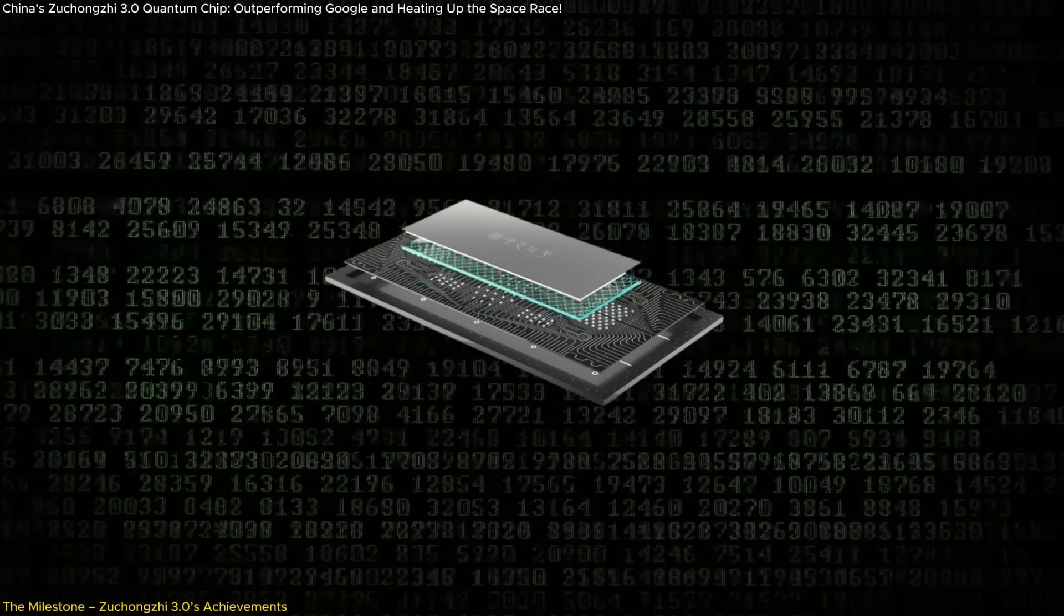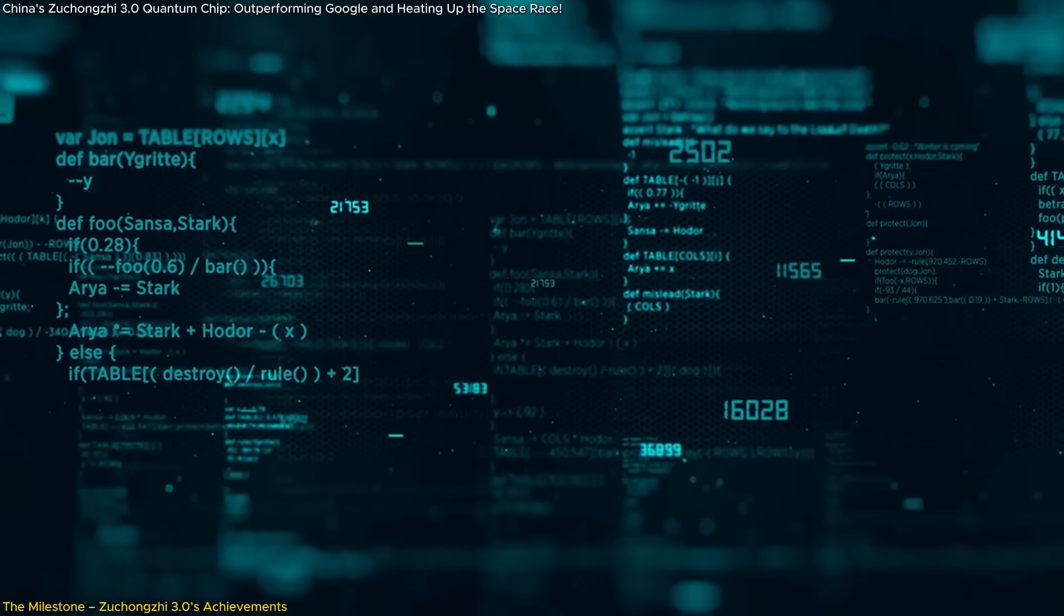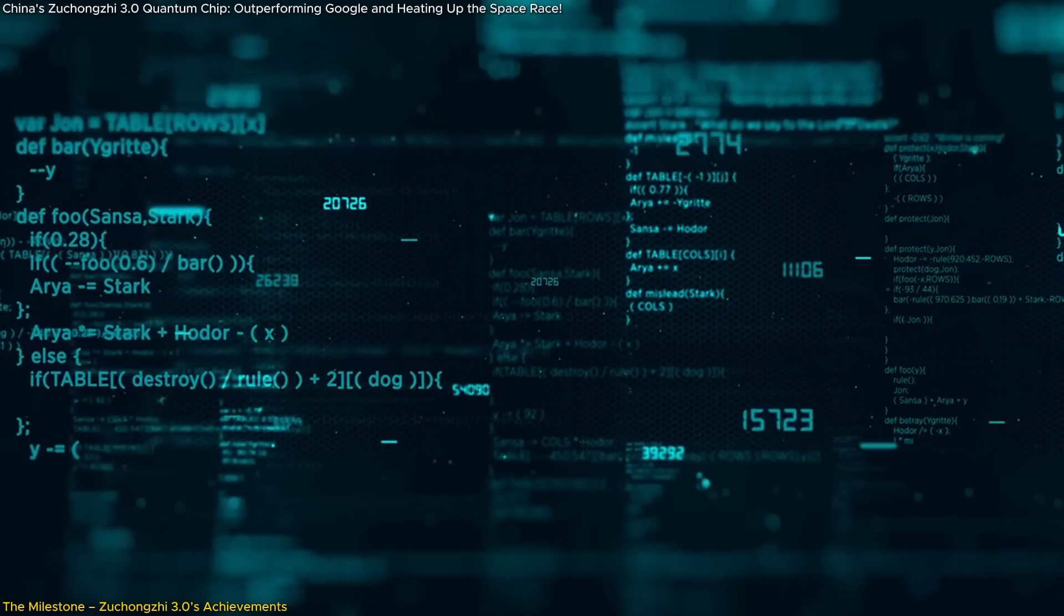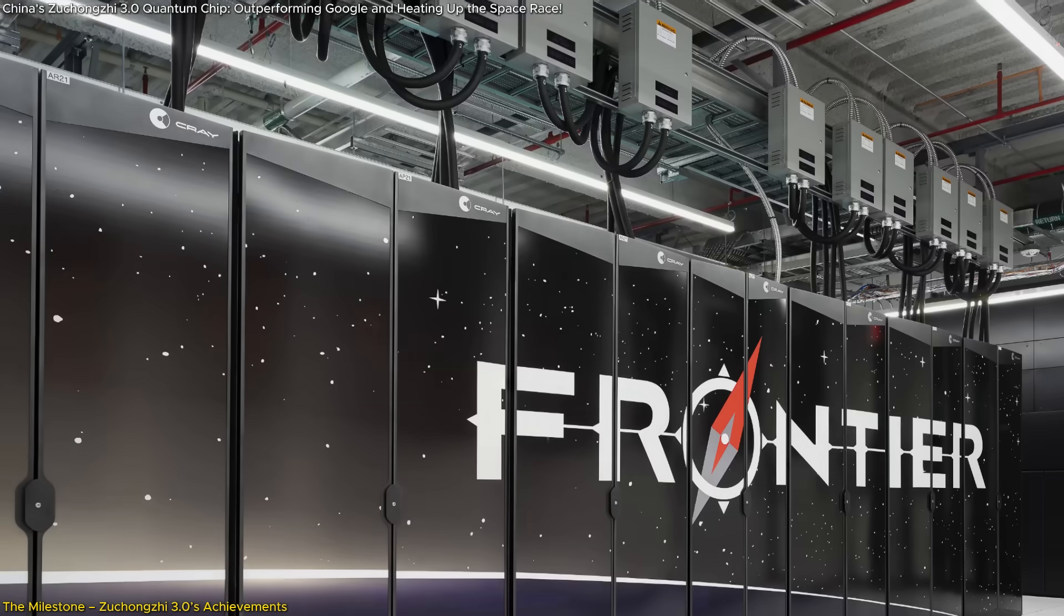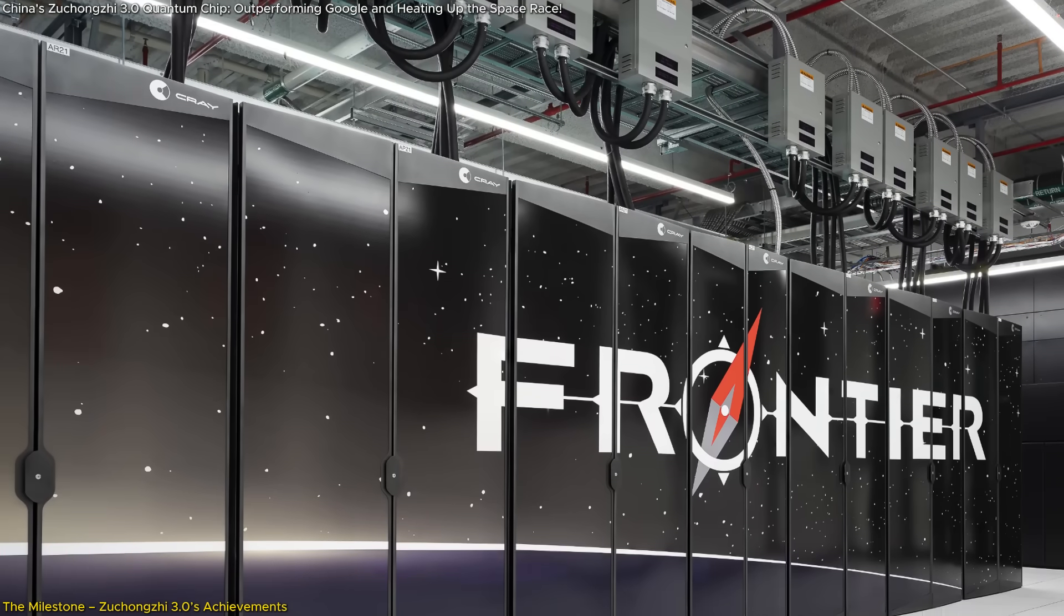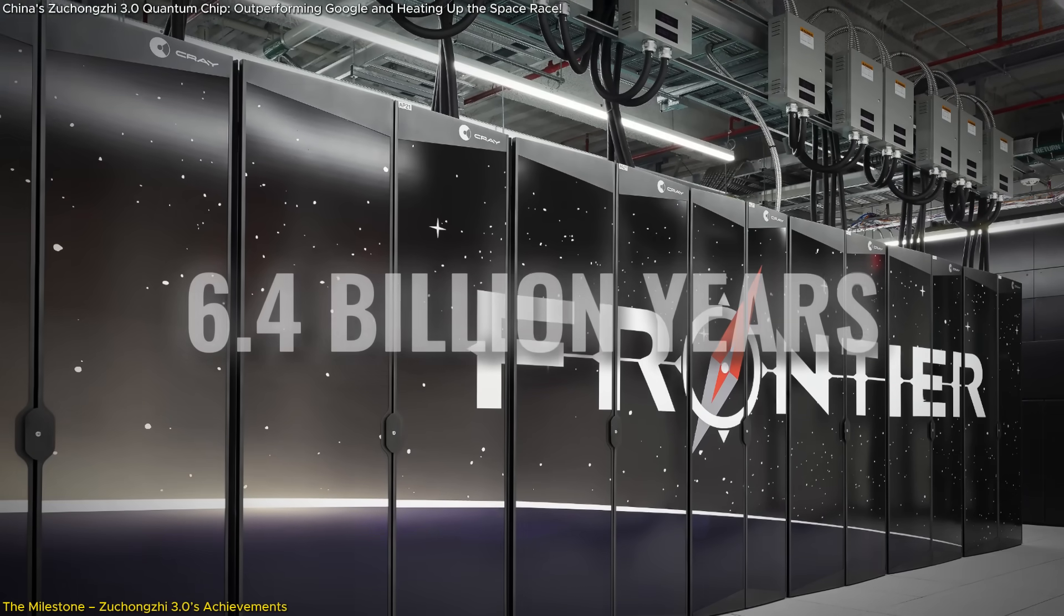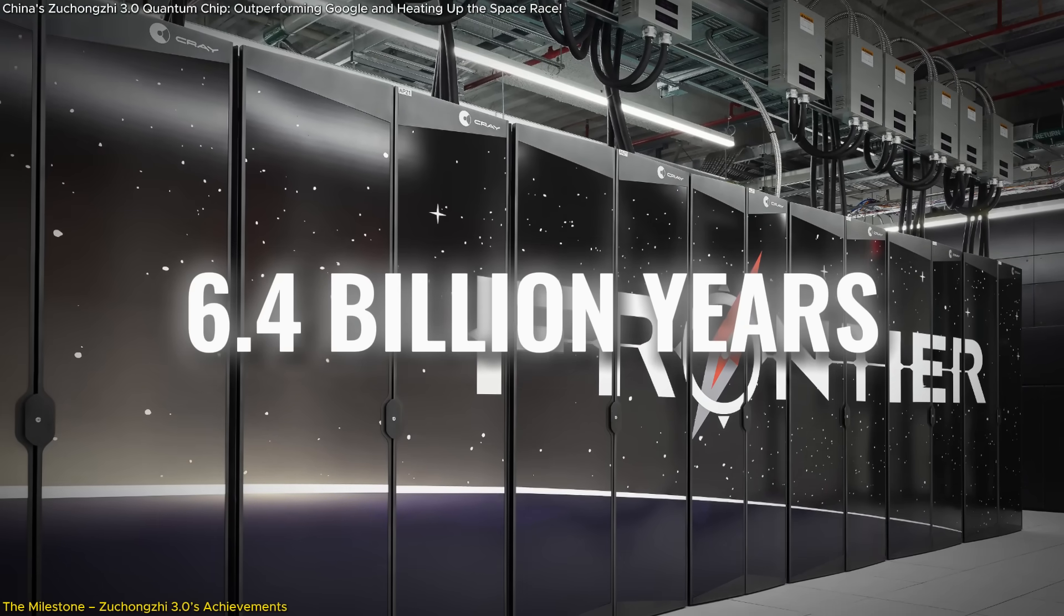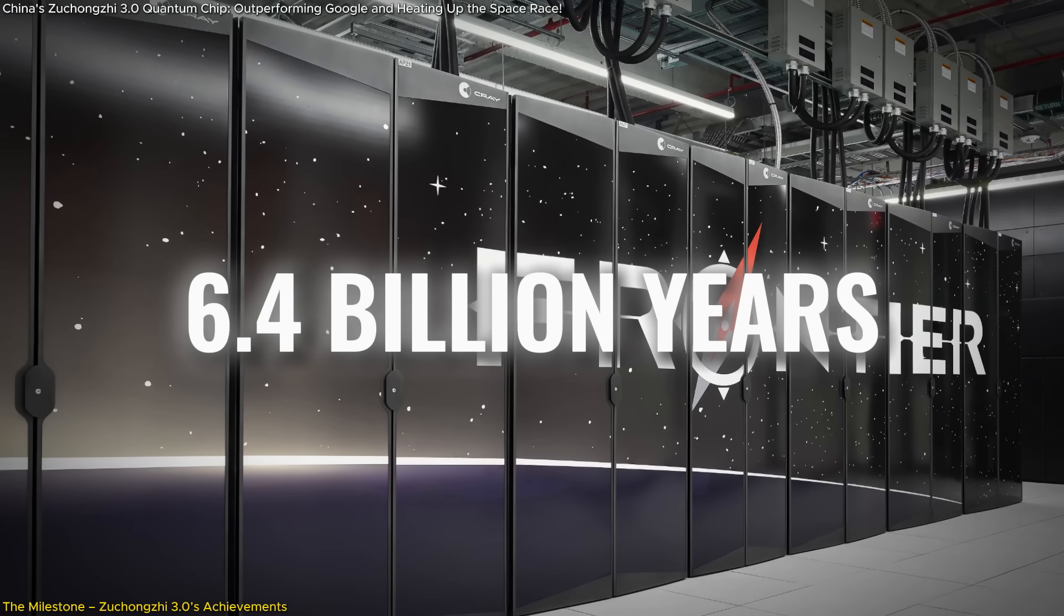What truly sets Zhukongji 3.0 apart is its ability to perform a complex computational task in just a few hundred seconds. For comparison, the world's fastest supercomputer, Frontier, would require an estimated 6.4 billion years to complete the same task.